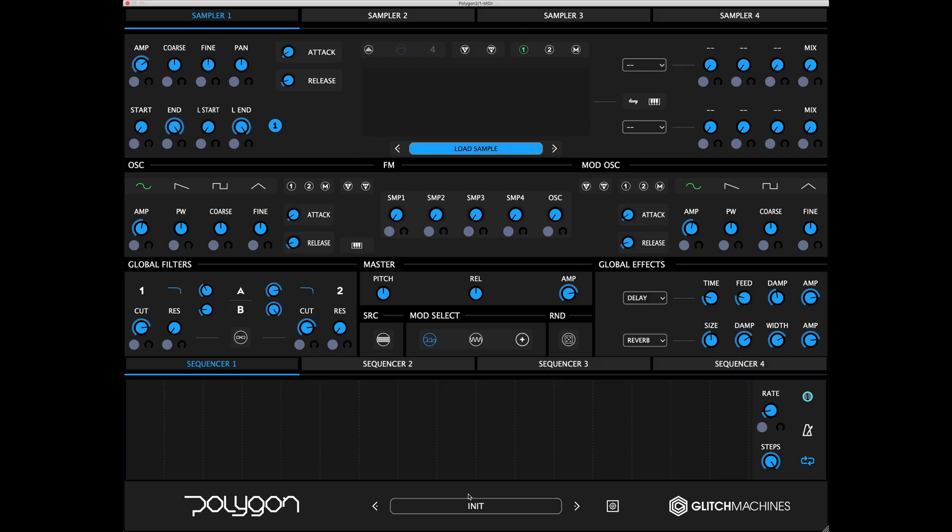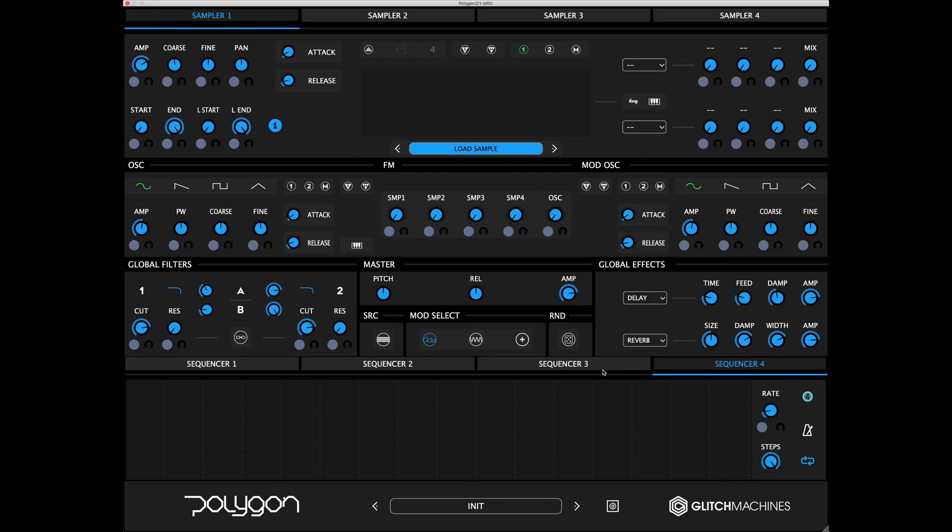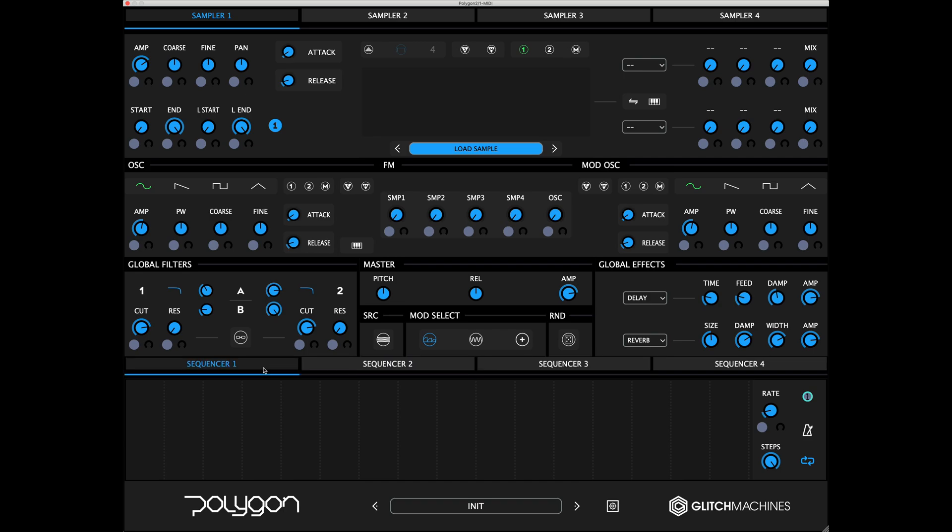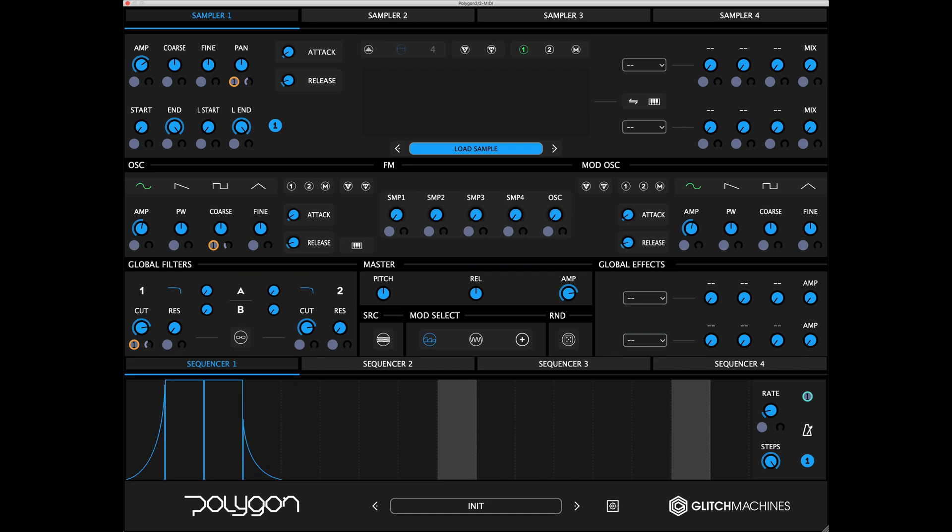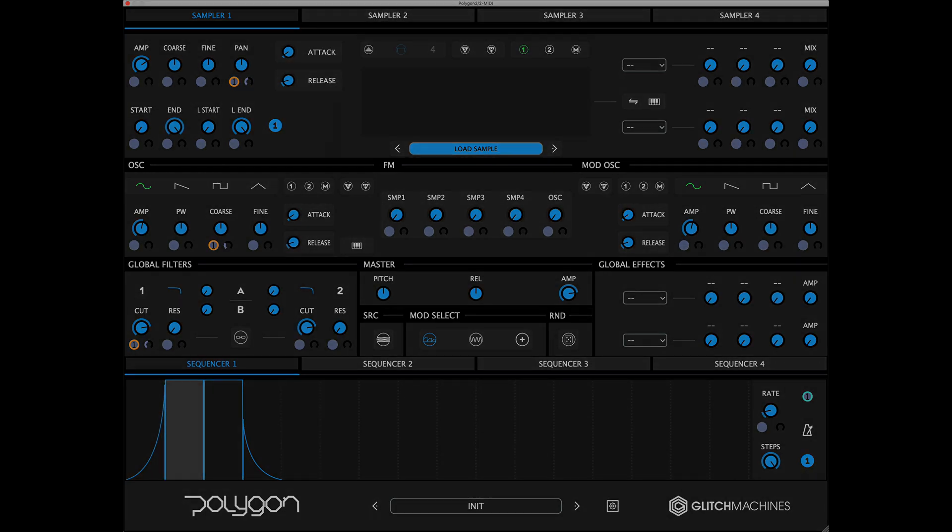To access the desired sequencer, click the respective tab located above the lanes. The header of the currently visible sequencer will be illuminated and underlined in blue. You'll note that a transparent overlay is displayed over the active step on a per-voice basis.